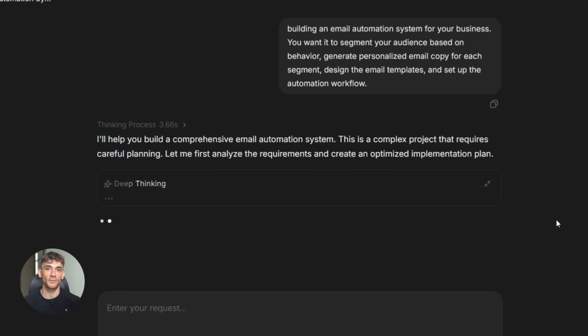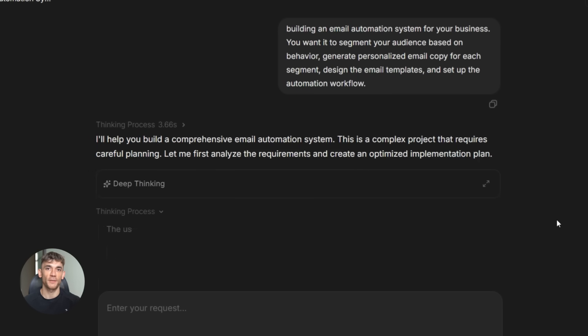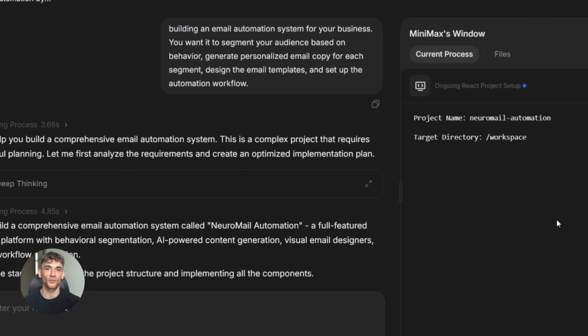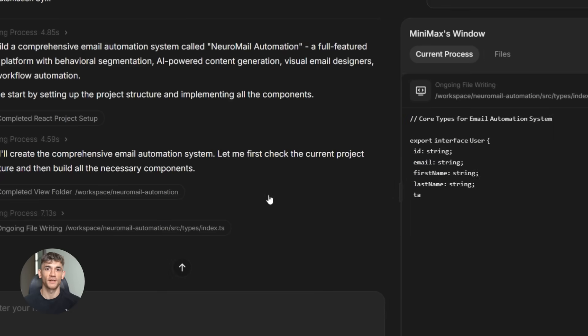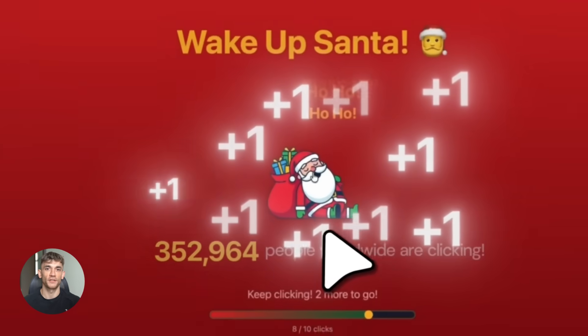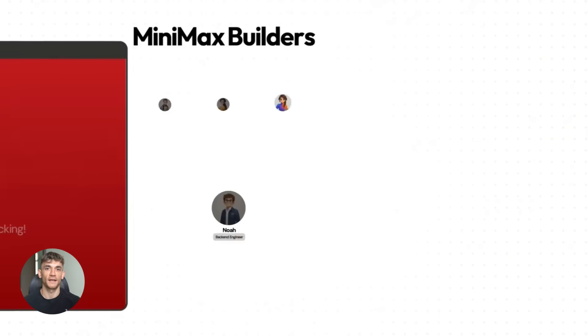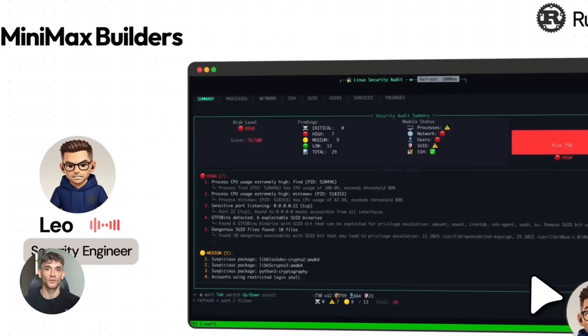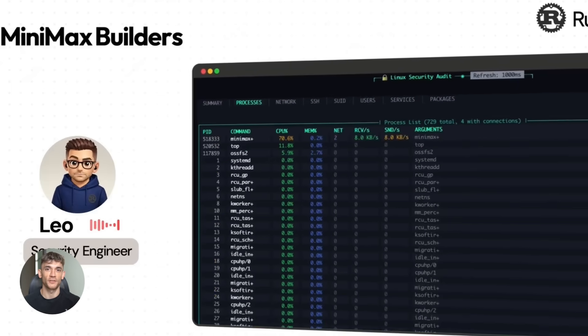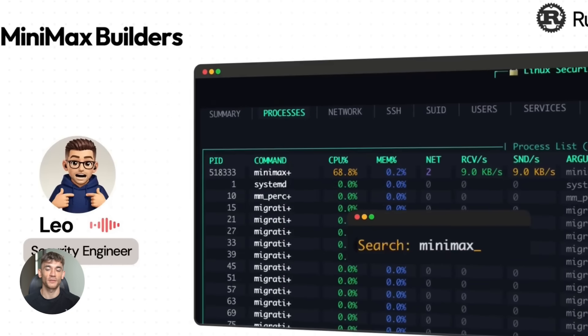Or say you need to automate email follow-ups for new leads. You tell M2.1 to build a Python script that connects to your email system, pulls new contacts, and sends personalized sequences based on their interests. It writes the whole script, handles the API connections, manages the logic, and gives you something you can run immediately. This is the kind of automation that saves hours every single day, and you're doing it with a free model on your own computer. No monthly fees, no usage limits.